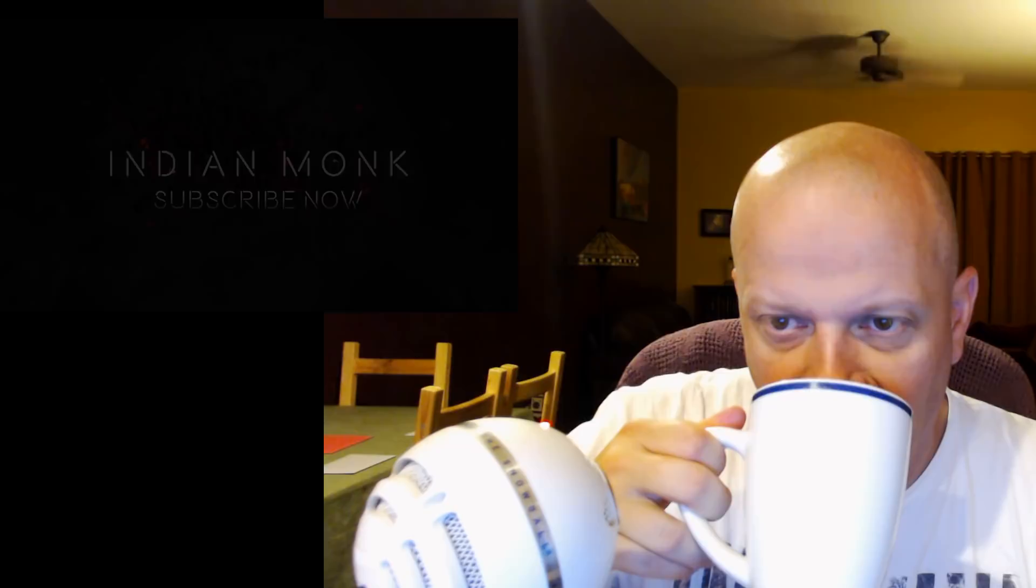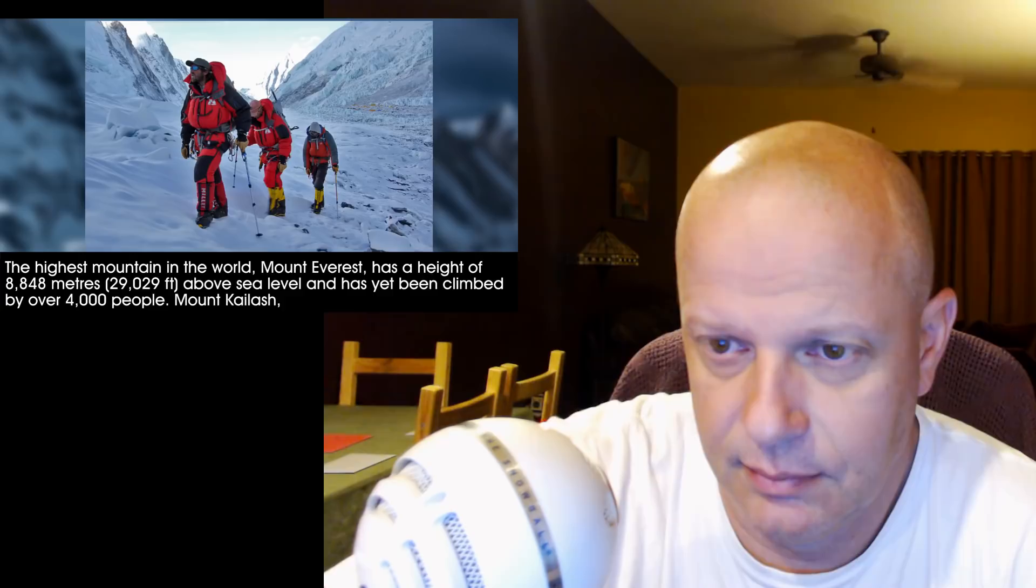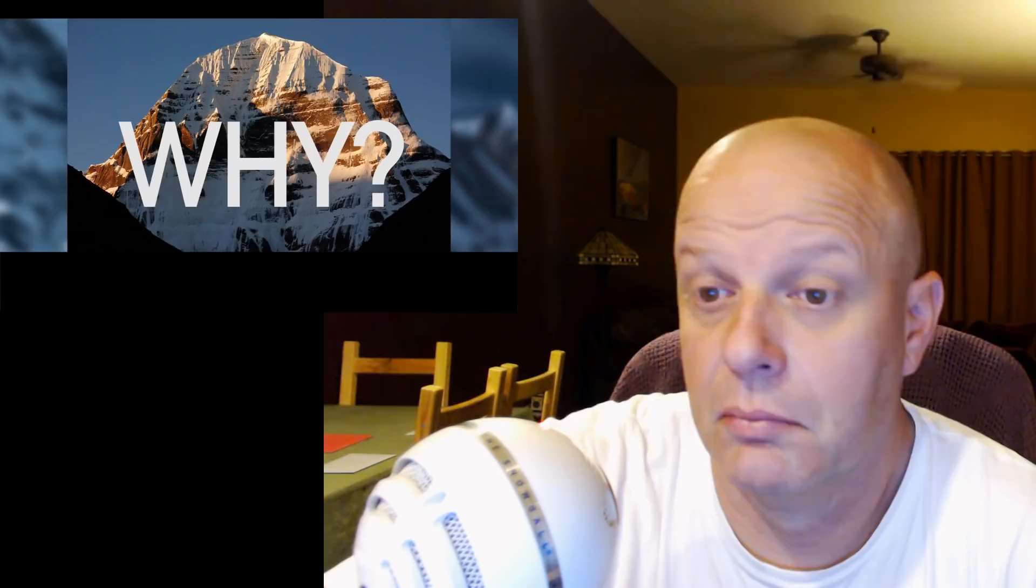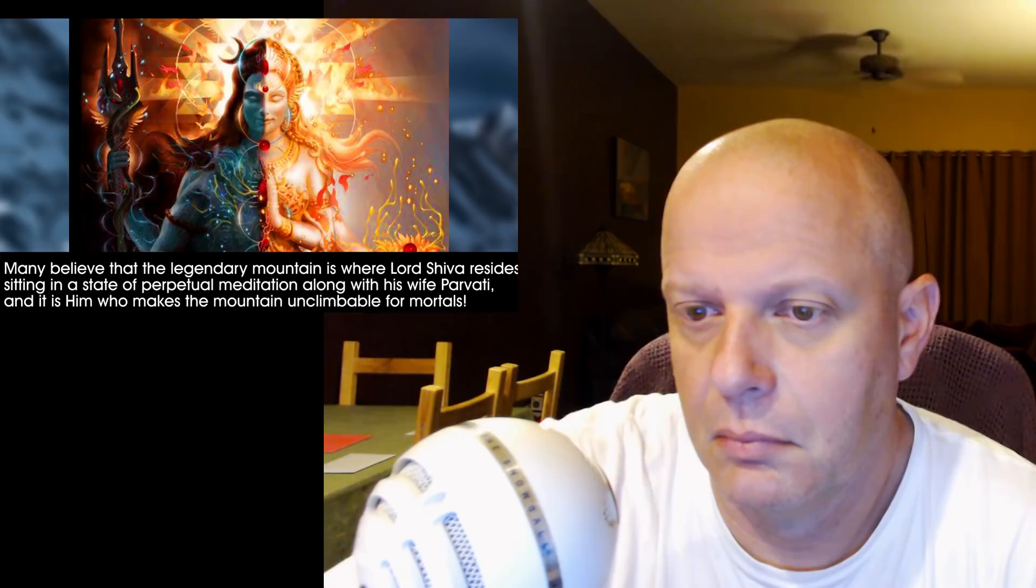The highest mountain in the world, Mount Everest, has a height of 8,848 meters, 29,029 feet above sea level, and has been climbed by over 4,000 people. Mount Kailash, on the other hand, stands 6,638 meters, 21,778 feet tall, and its summit is still unclimbed by any human so far. Why? Many believe that the legendary mountain is where Lord Shiva resides, sitting in a state of perpetual meditation along with his wife Parvati, and it is him who makes the mountain unclimbable for mortals.